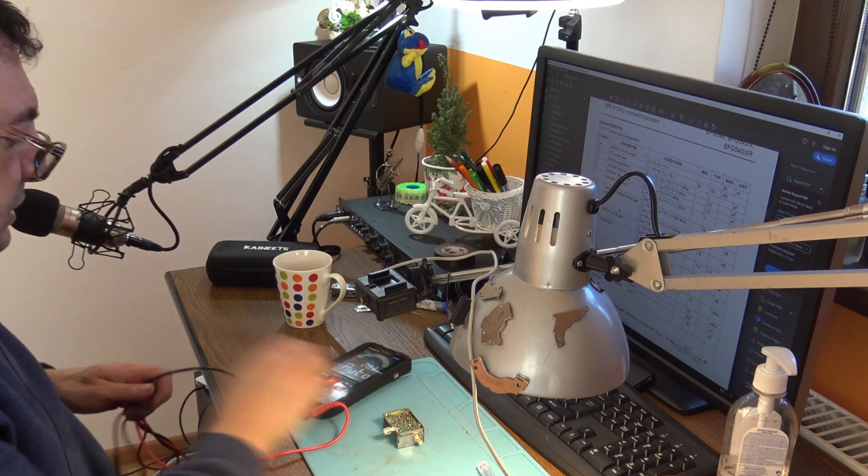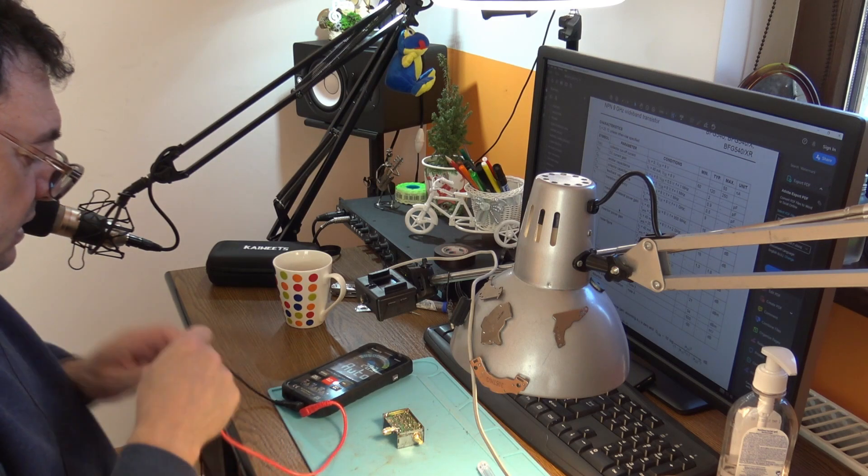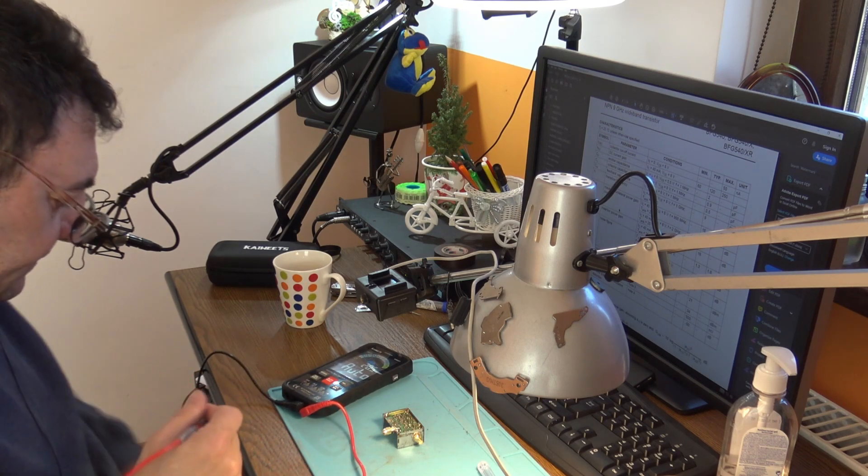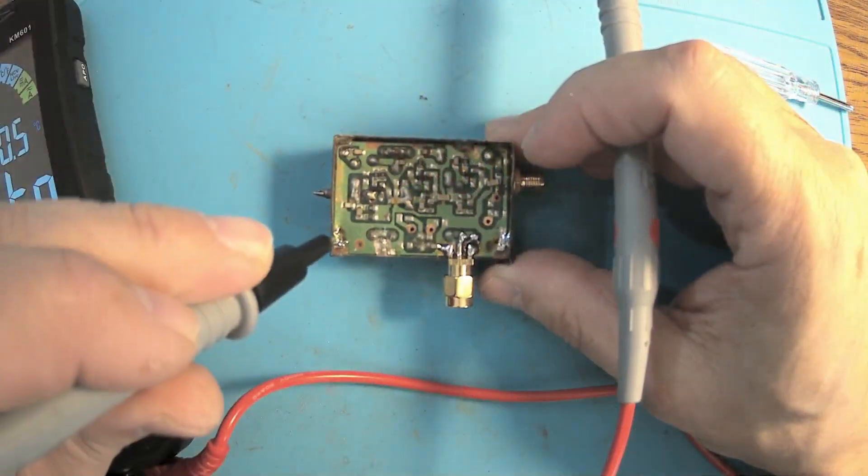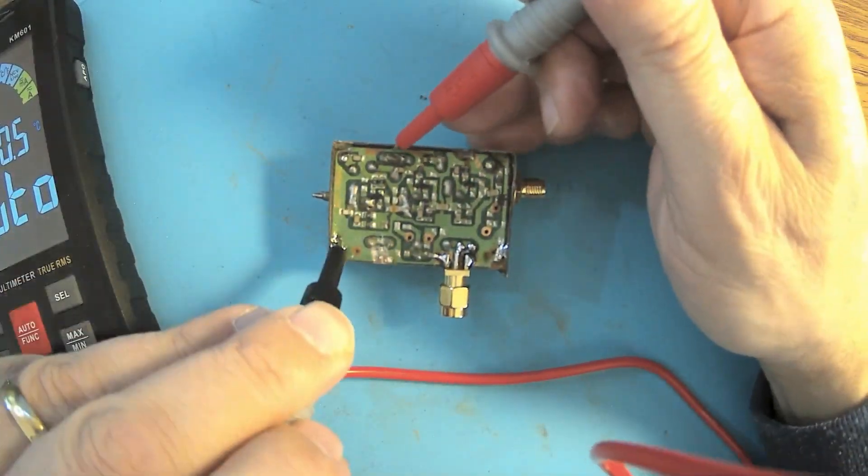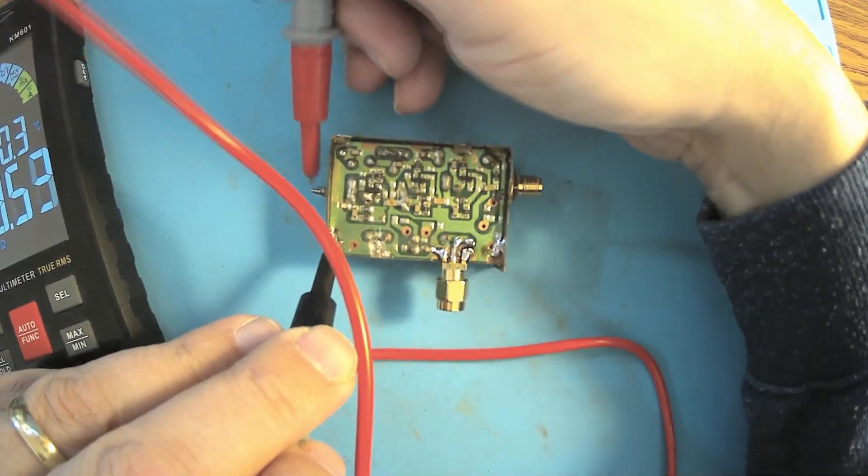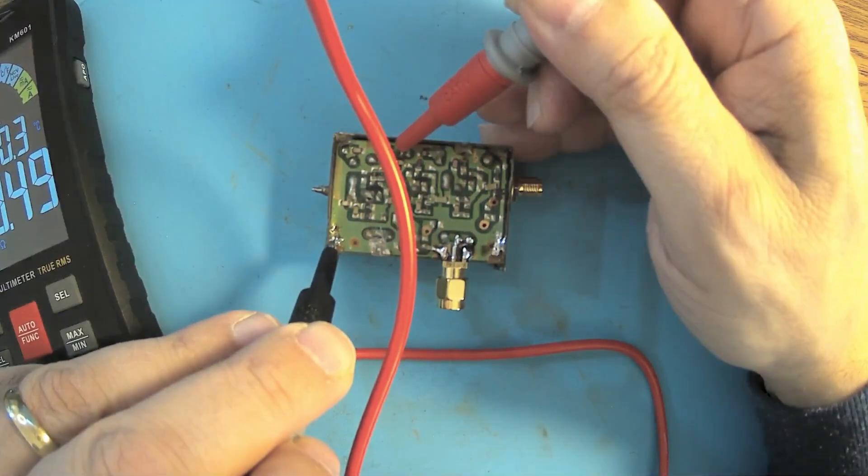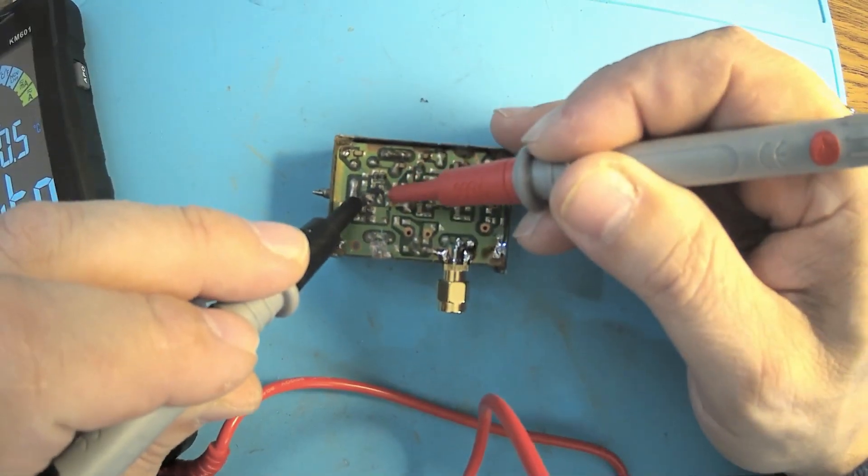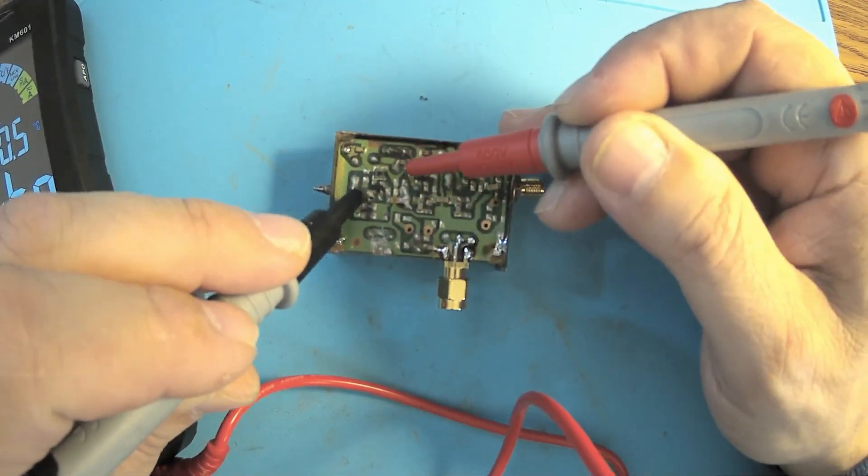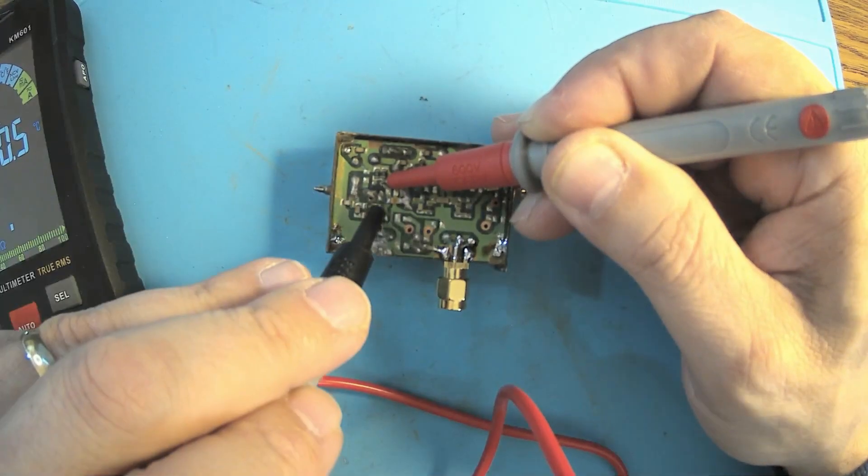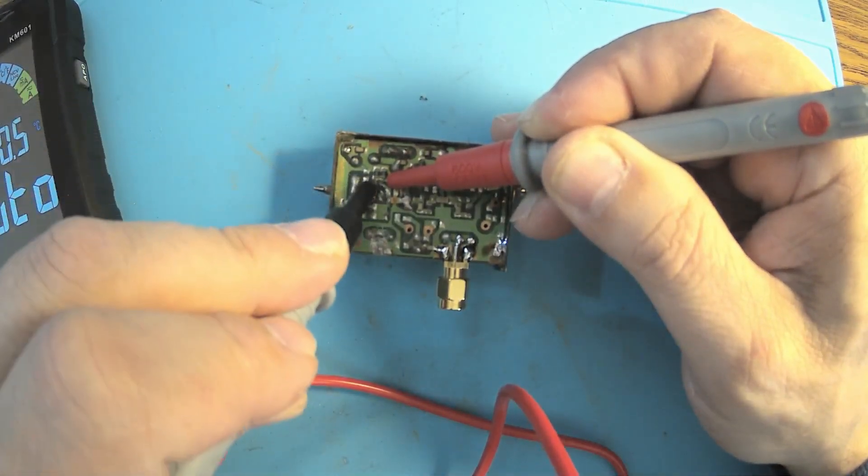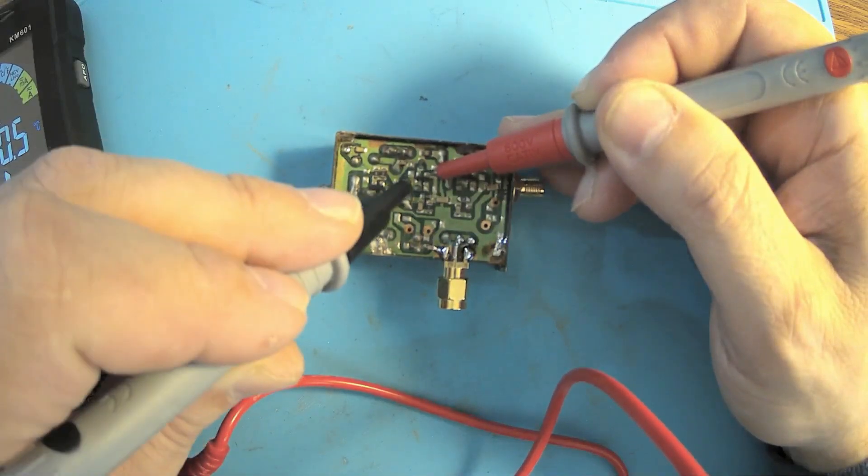Before anything else, let me check the transistors and check the overall amplifier for shorts and all this other power related stuff. We have the ground and here we have the plus. 13 megaohms, this is perfect. No short at the input.